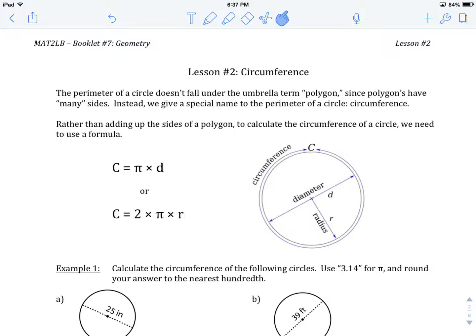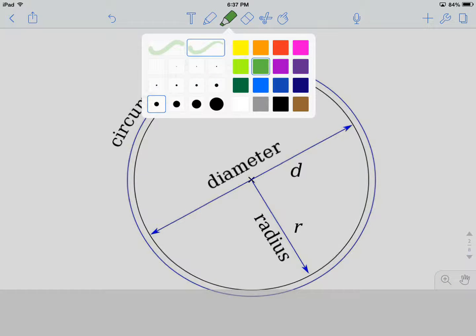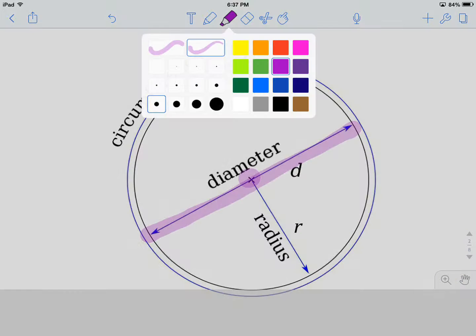When we're trying to find circumference, we often are not provided that piece of information directly. Usually we're given another two pieces of information. Let's have a quick look at this circle. There are two pieces of information we're often given when talking about a circle. The first is the diameter — a line drawn from one side of the circle to the other that goes through the middle, through the origin, the center of the circle.